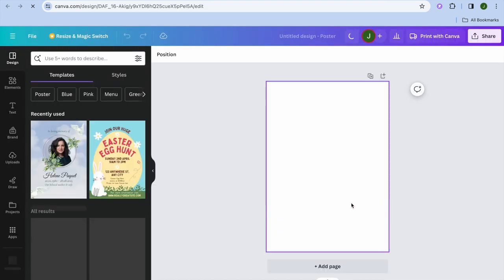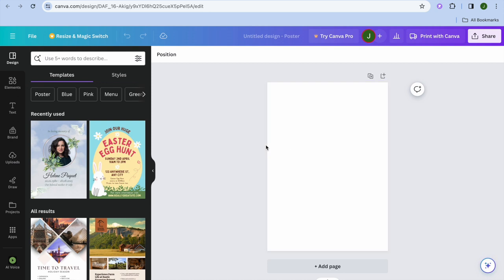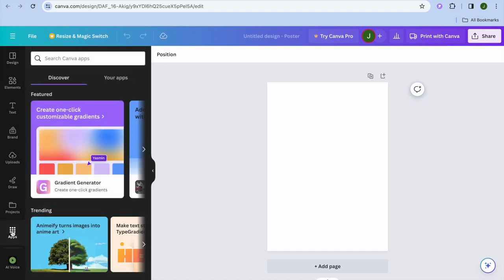Once you have selected the format and you're redirected to the blank canvas, all you'll need to do is go over to the left-hand menu option. From there, tap on Apps. After selecting Apps, you're going to tap on the search bar.